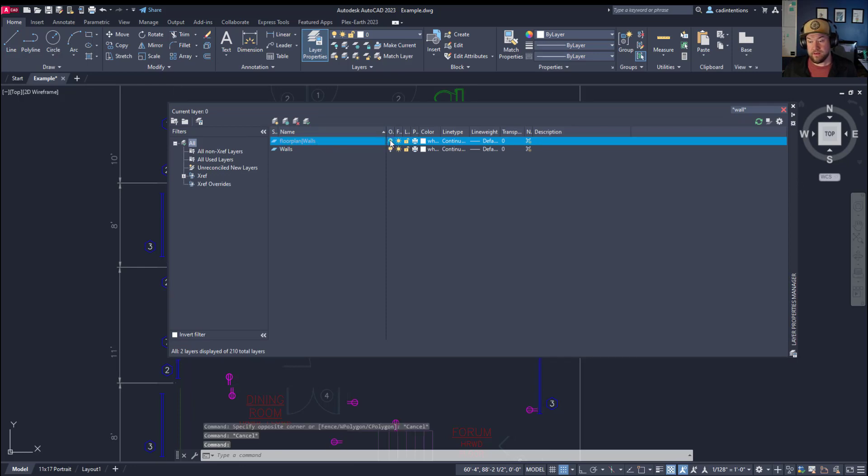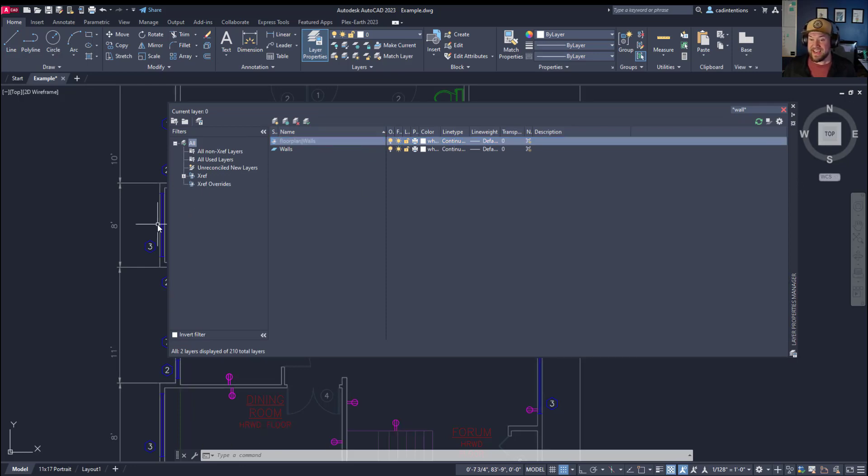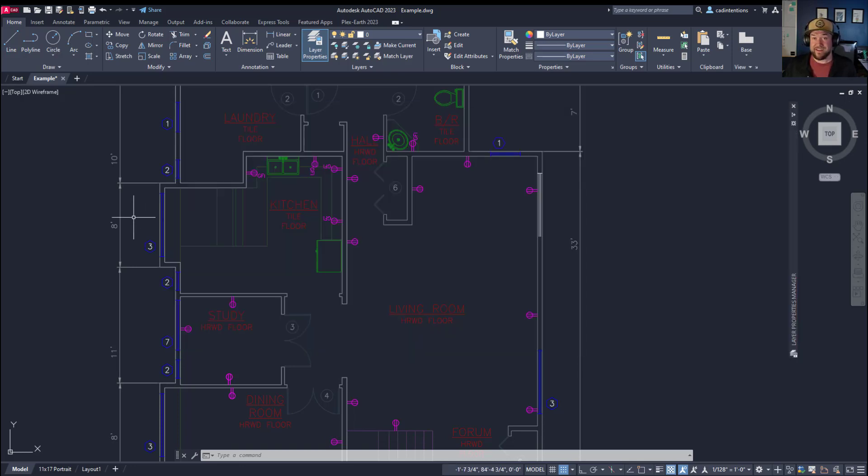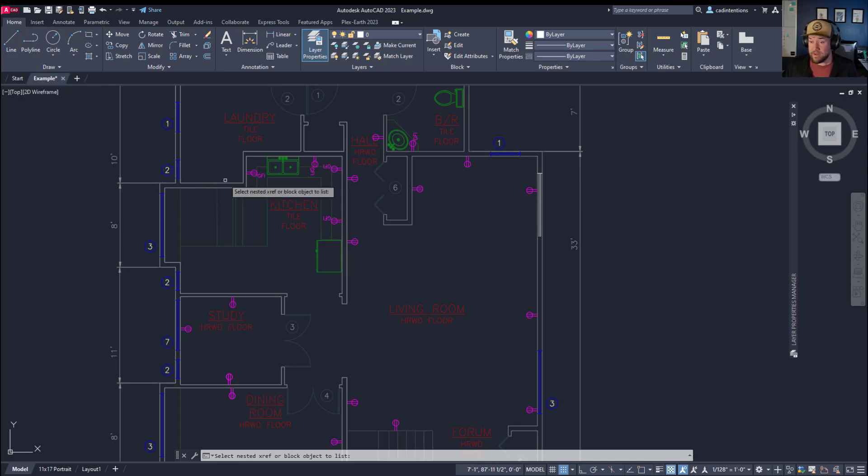So you can see, I now know that those lines for my walls are in the floor plan xref under the walls layer. So I can freeze them. You can see they all disappeared there in the background. So that xlist command is going to let me find out which layer any object is on. Or it's also going to give you other properties, as you can see there.